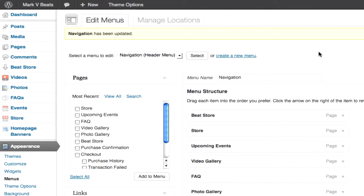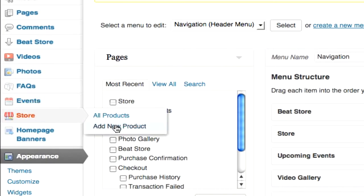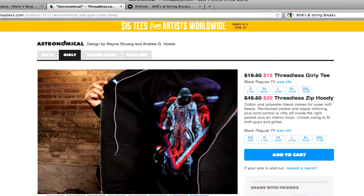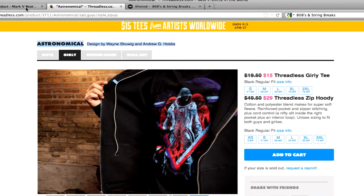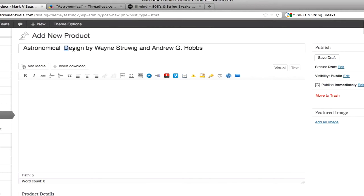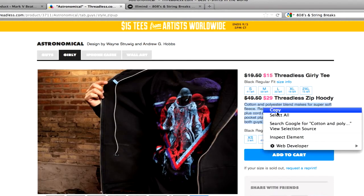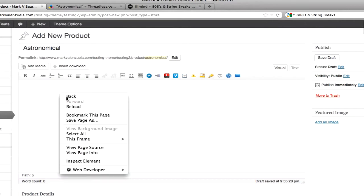Let's start adding products. I'm going to roll over store and click add new product. You need to start by adding a product title. I will be copying text from another website for this example. I paste it into the title box — I just want the title. I'm going to add some body text which will go in the content area and paste that in.